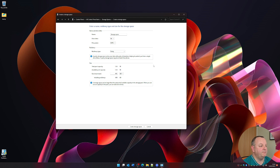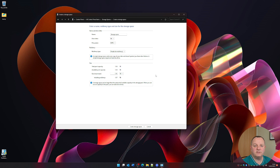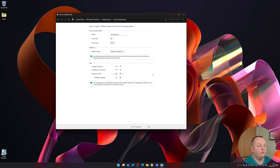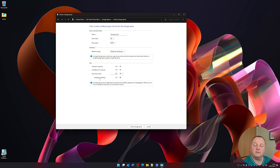Because I want this as just a scratch disk, I'm not particularly worried about loss of information — this is temporary data. I want this to be as fast as possible, so I'm going for the Simple option. As you can see here, I've got a total pool capacity of nearly 1.6 terabytes. With no resiliency overhead, it's 1.57 terabytes available. I'm happy with that, so I'm going to create the storage space.